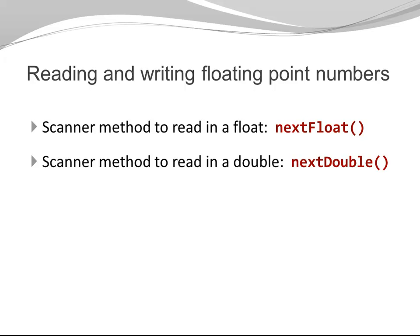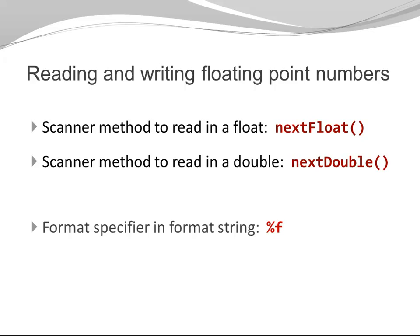If you want to write a floating point number and you need a format specifier in a format string, %f will print out a floating point number. This can be used both for float and for double.